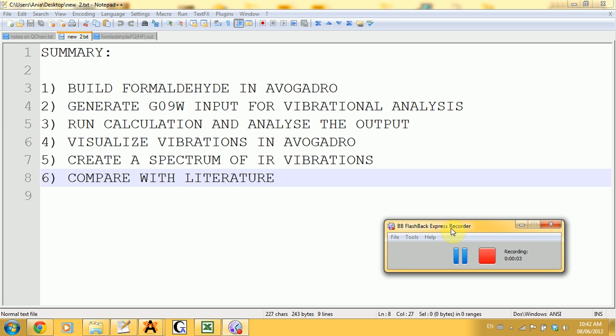Alright, so this is part 5 of the tutorial for Gaussian, in which we will see how to create a vibrational analysis input, how to run the calculation, and then we're going to analyze the output and visualize it.